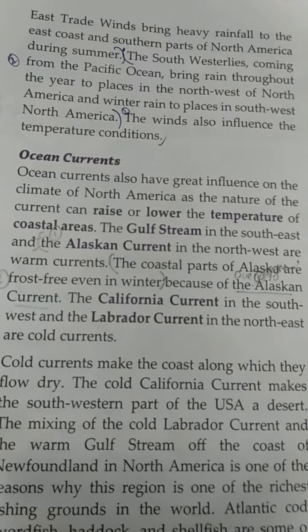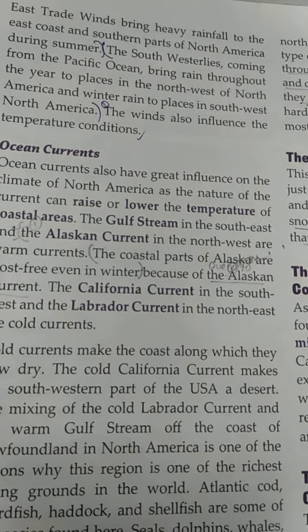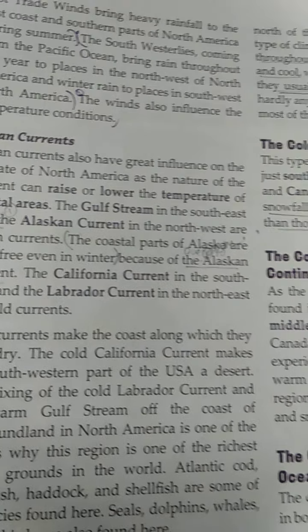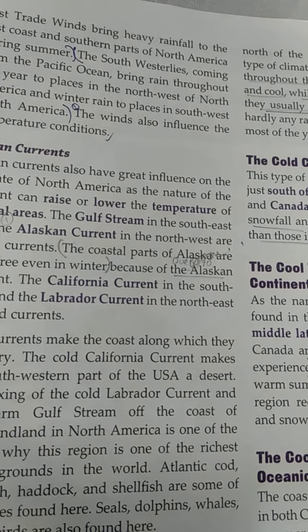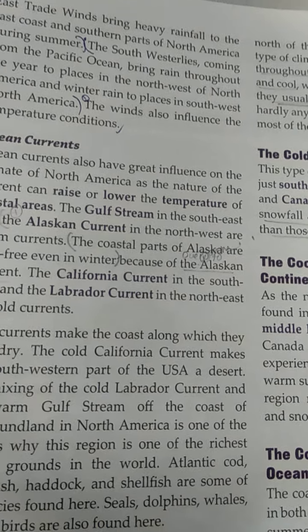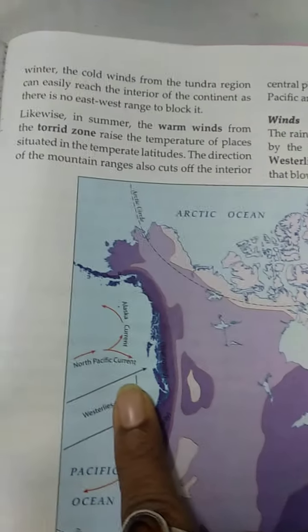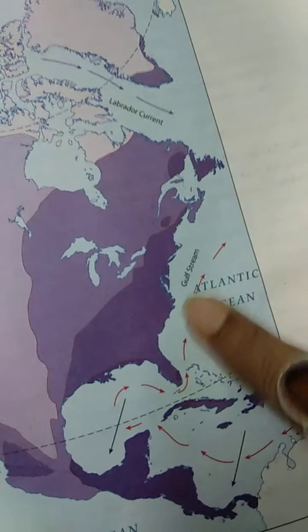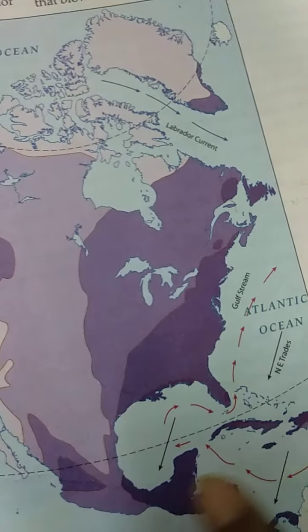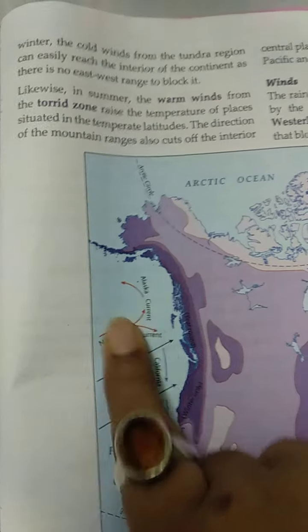Ocean currents rise and lower the temperature of coastal areas because they affect the coastal areas first. The Gulf Stream in the southwest and the Alaskan current in the northwest are one current. The Gulf Stream is named after the Gulf area it originates from, and the Alaskan current comes from Alaska. Both are warm currents — that means they are hot.